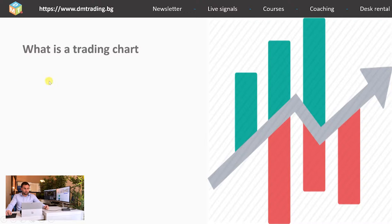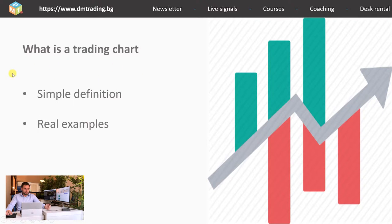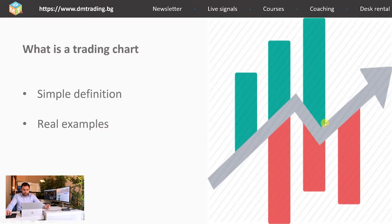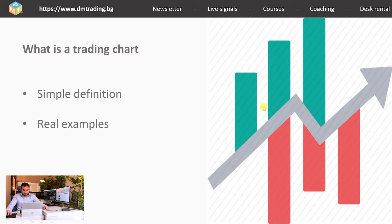What is a trading chart? The simplest definition is that this is a visual representation of price movement for a given security in a certain time frame. Here on the right you can see the most popular view of any trading chart. The green bars are usually representing when the price of a certain security is going up, and the red bars represent when the price is going down.